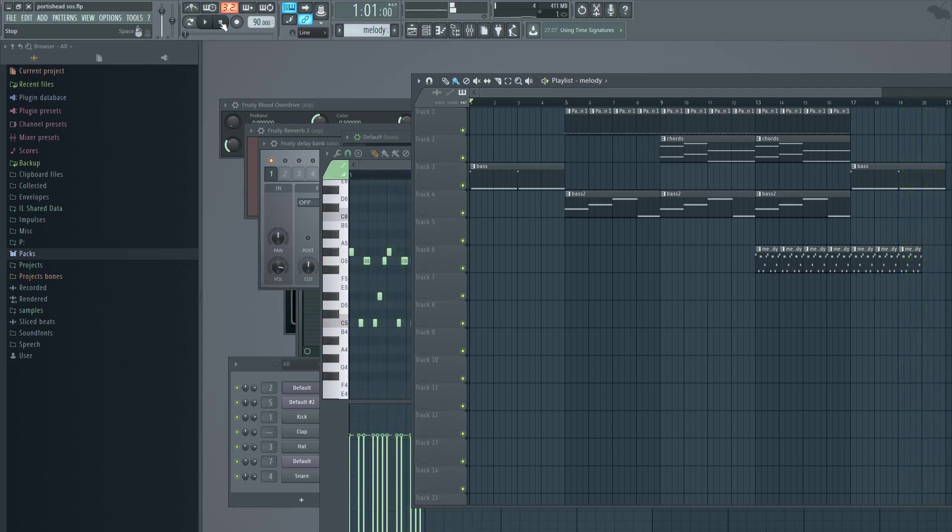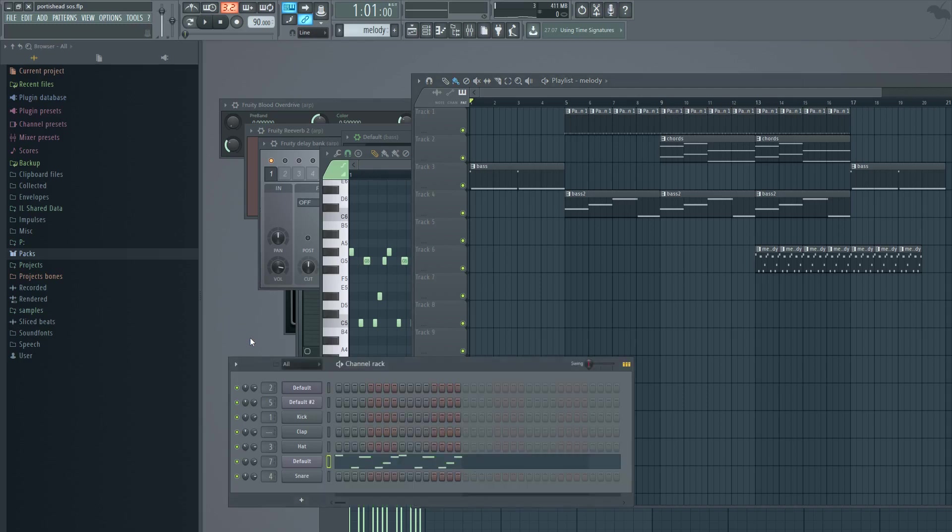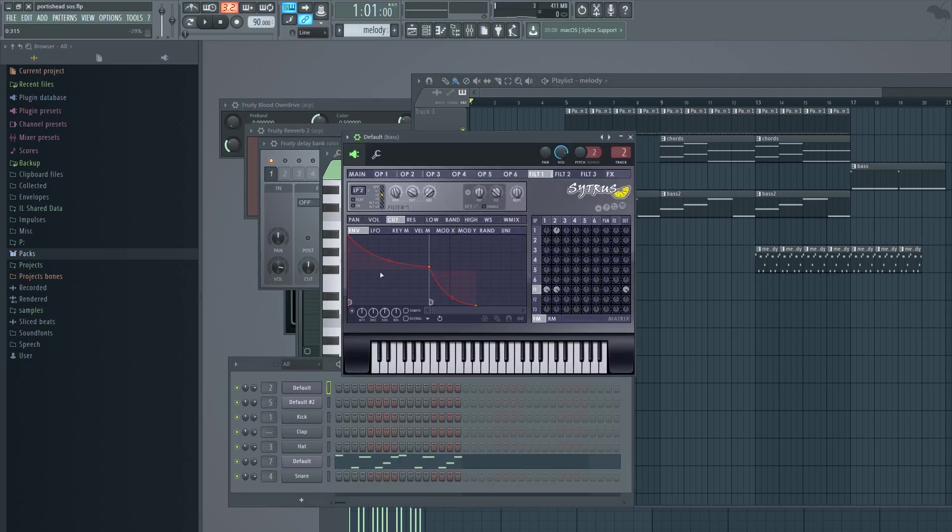As you can see it's really simple, let's dive into each synthesizer and let's see what is going on. The first one is bass.